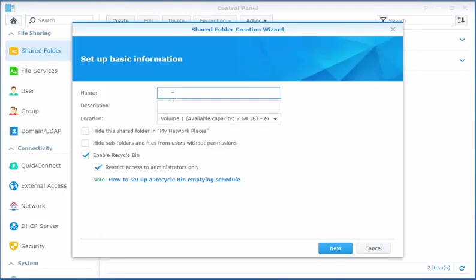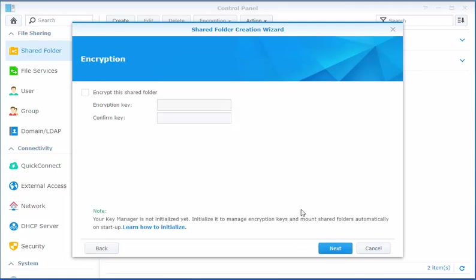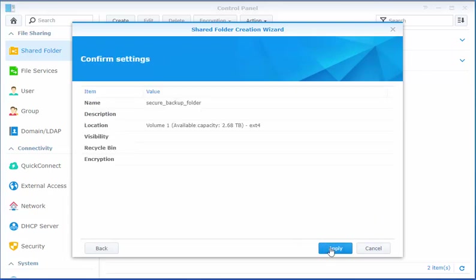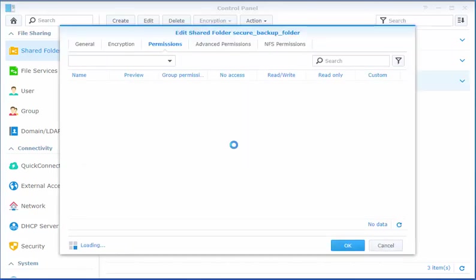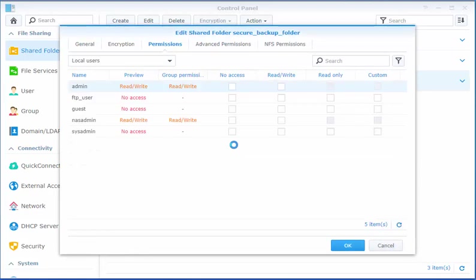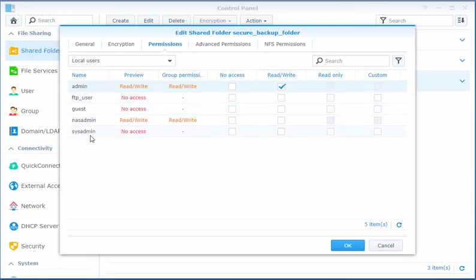We're going to name this one Secure Backup Folder. Now, in this case, we're going to make sure that only the admin has read and write. No other user from externally will be able to access this folder.